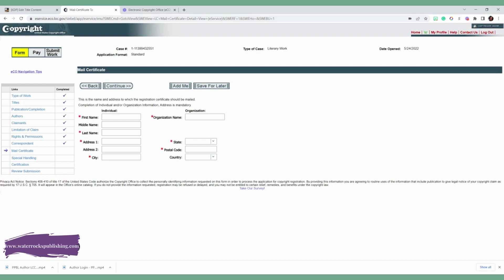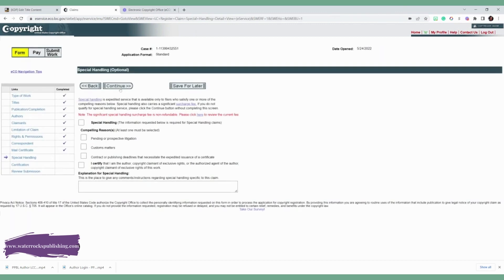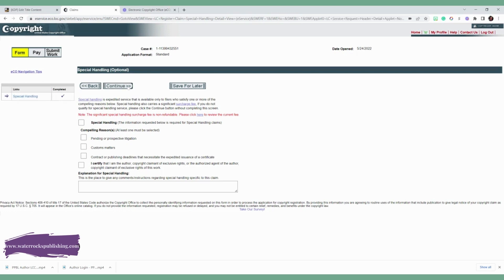Mail certification. This is the address that they'll use to mail you your copyright information. So you want to put the address and the information, your information or your publisher company's information there so that they know to send your address and your information there. And then the special handling. Do you need to go through customs or anything like that? If you do, then you need to fill that information out. Go ahead and click continue.